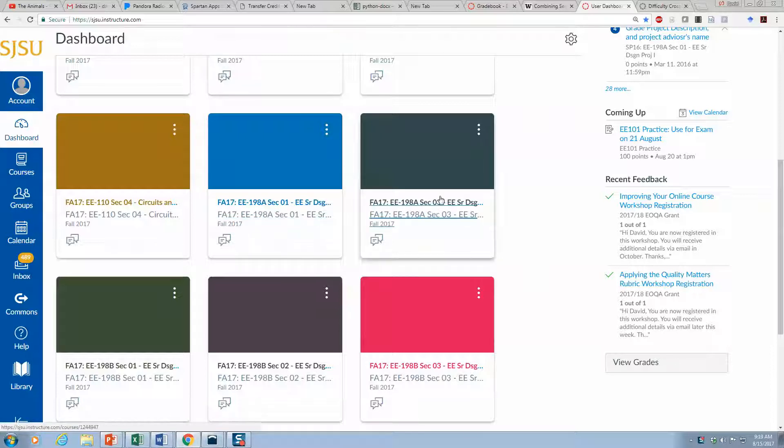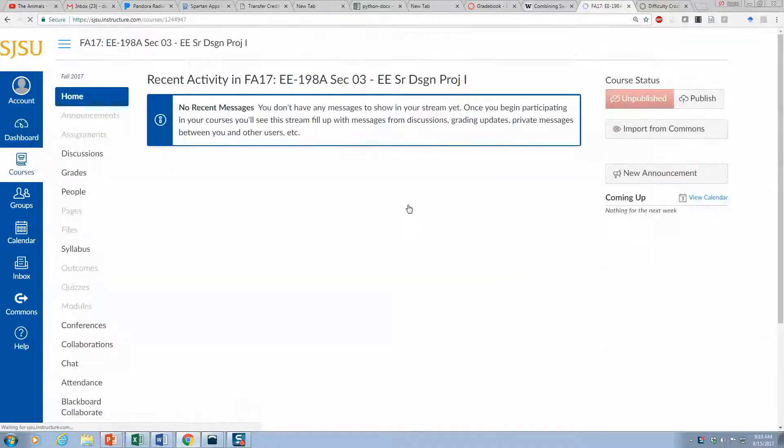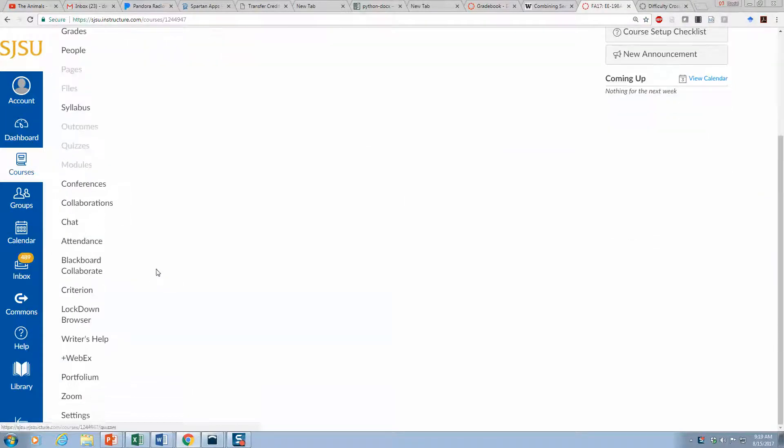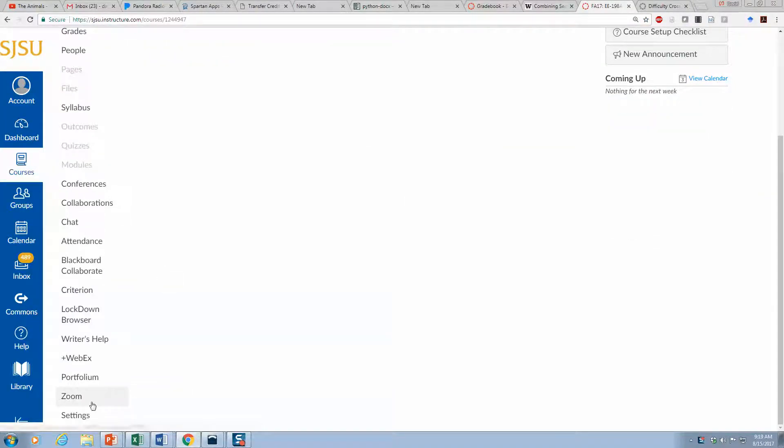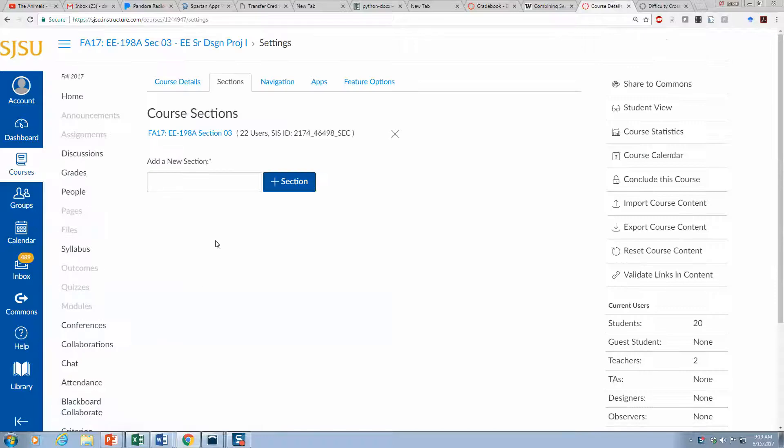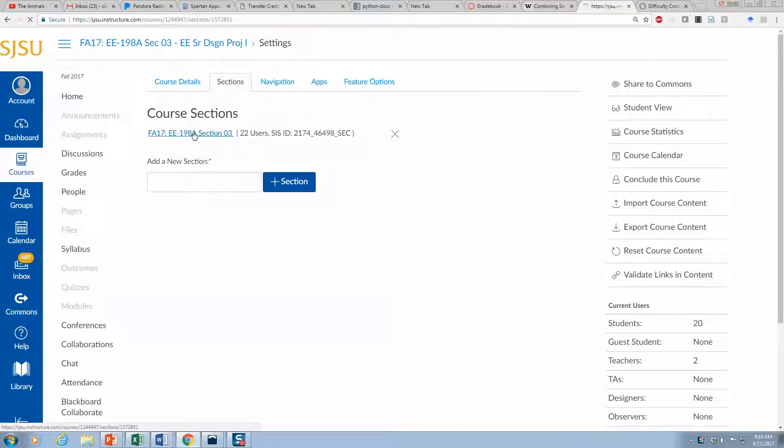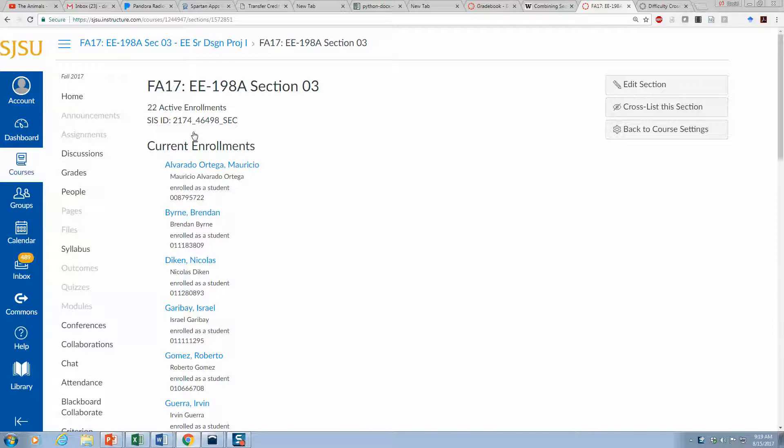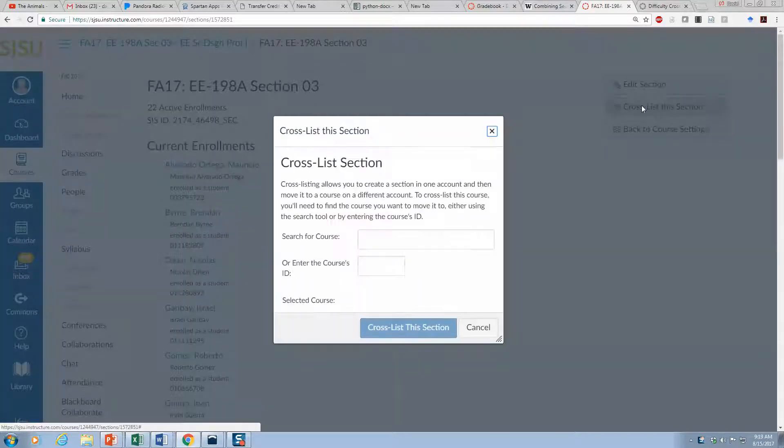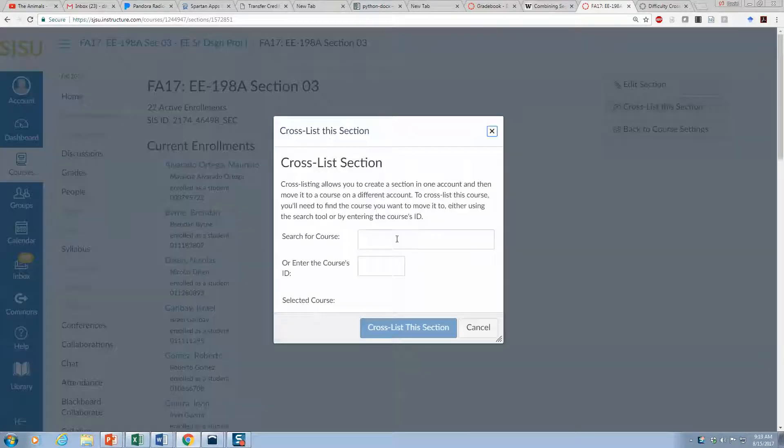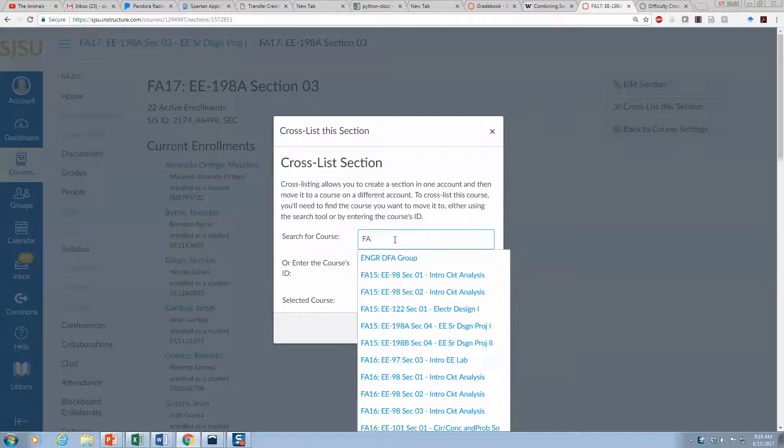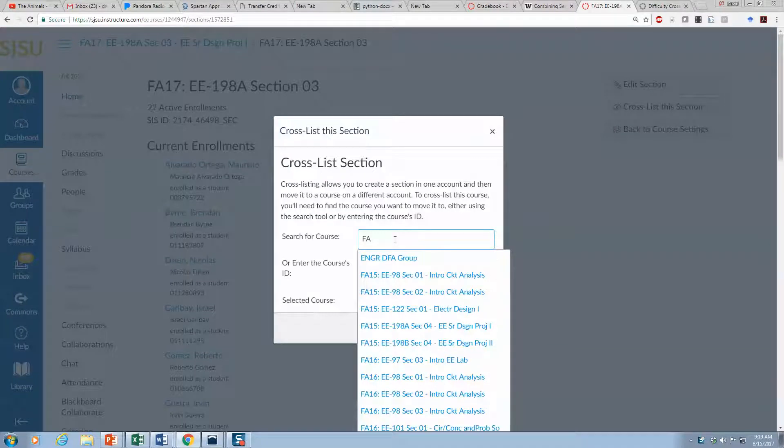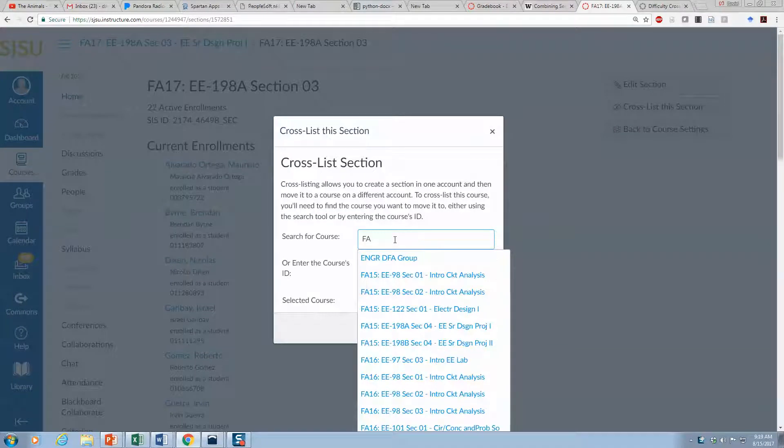You click into it, scroll down to settings, click on the section we're interested in, and right here there's cross list. You just start typing, so fall we're going for 17 198.